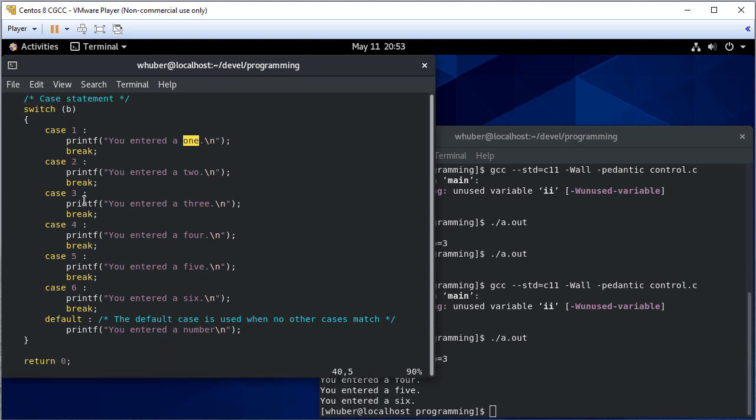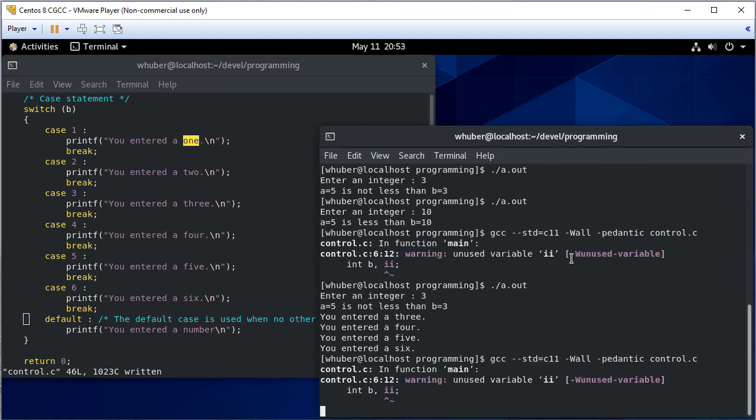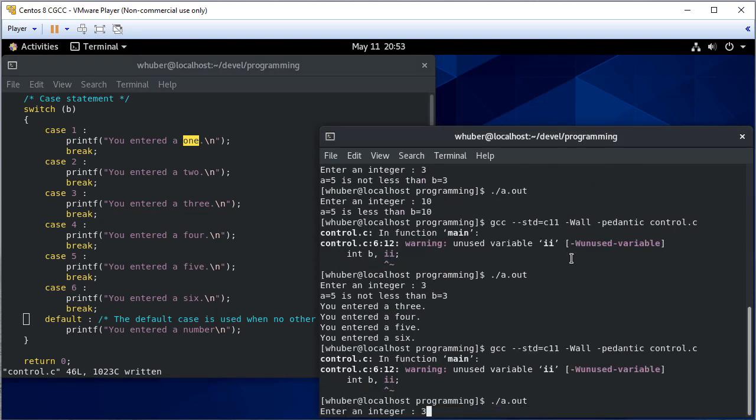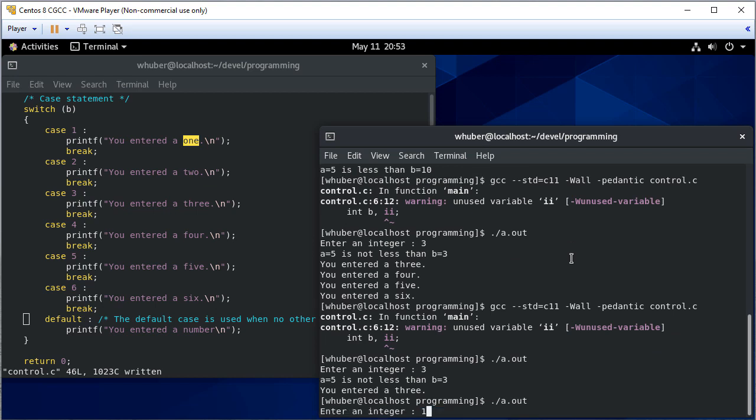So there are times where if you match a case, you may want it to still fall through to the next case. And that's certainly acceptable. In this case, of course, all of these are independent cases, so we don't want them to fall through. So we have a break after each one. So now when we run this, if we enter 3, it says you entered a 3. And if we enter 11, it says you entered a number.